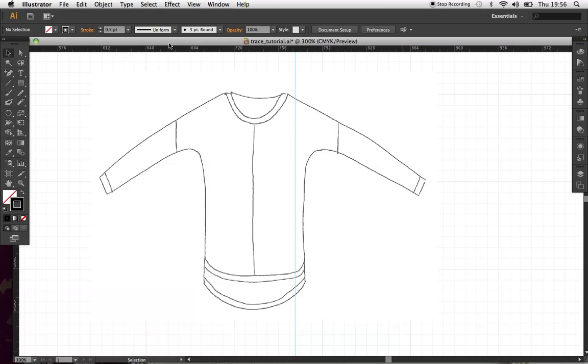I'm going to show you how to create a vector outline for garments and apparel. This can be used for catalogues, tech packs for sending to factories, and mock-ups.